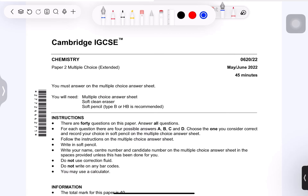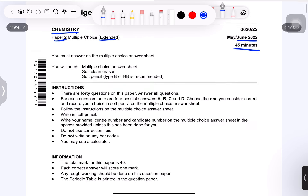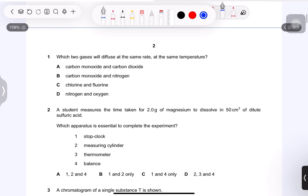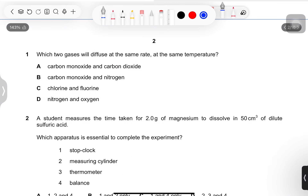Hello and assalamu alaikum. Today we will be doing Cambridge IGCSE Extended Chemistry Paper 2 multiple choice, variant 2, May/June 2022. Total time is 45 minutes, total marks 40 — 40 MCQs, one mark each.